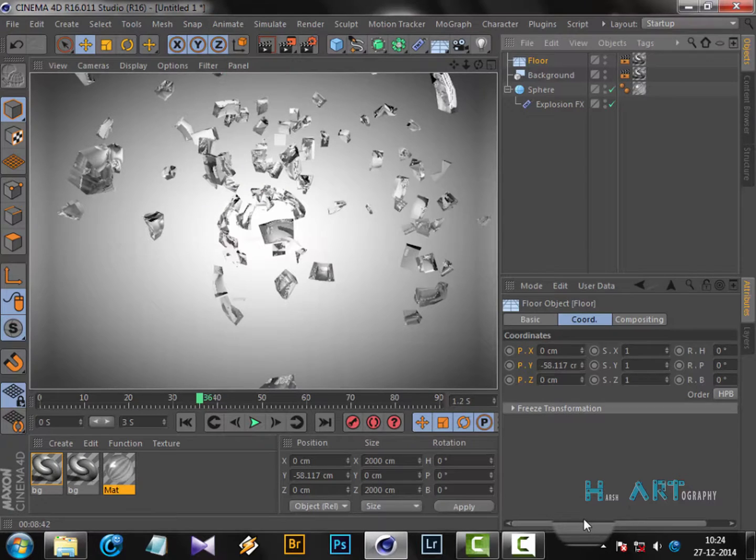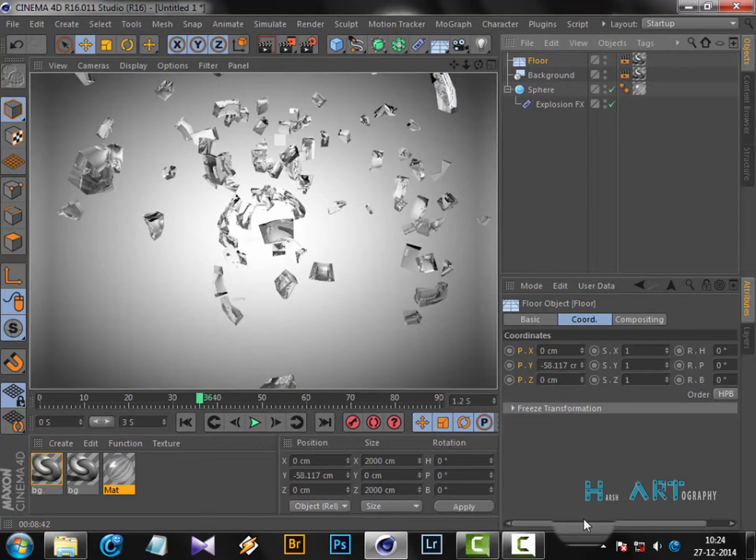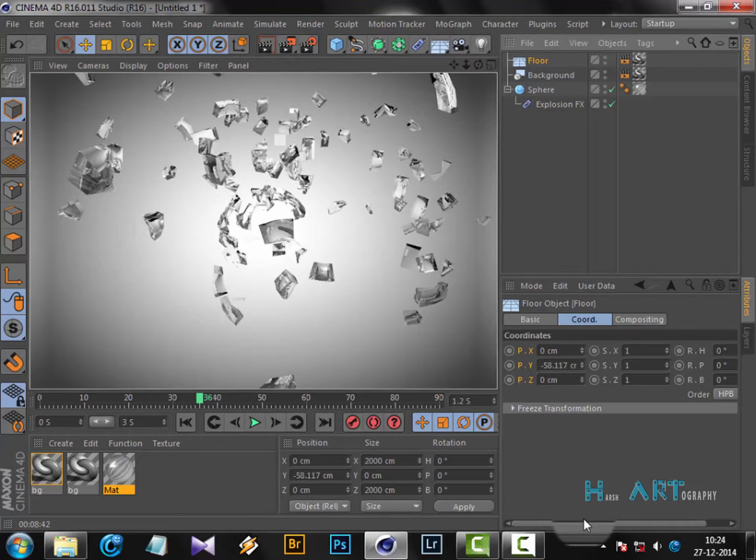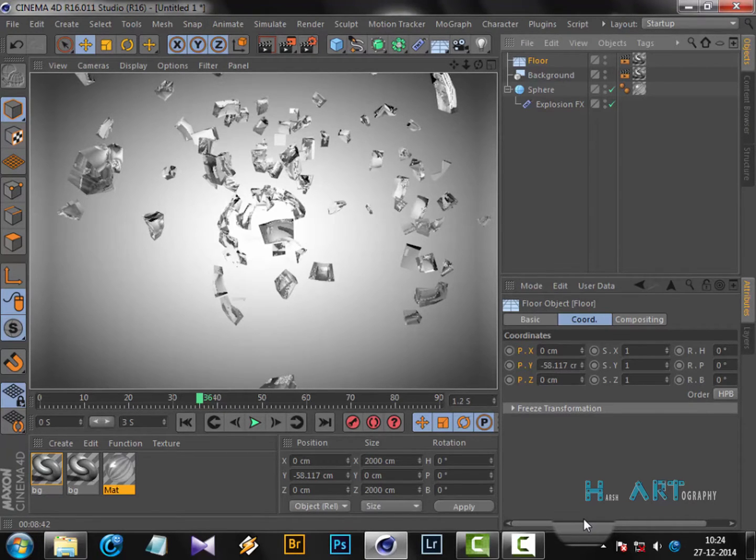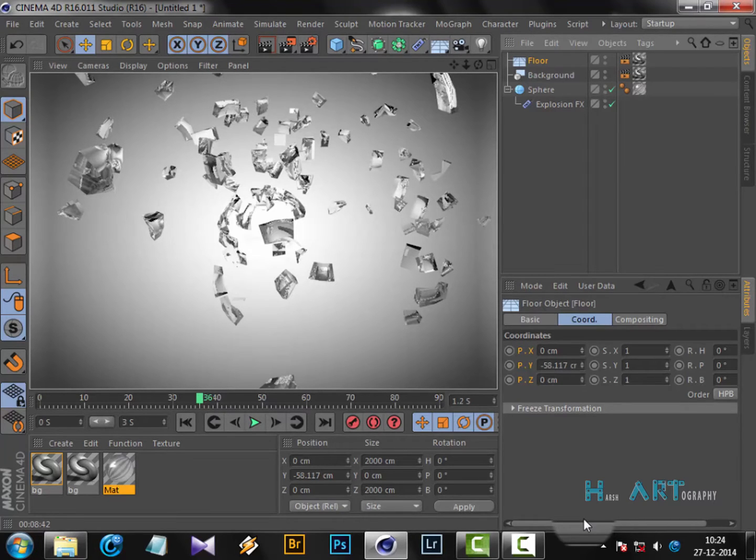Welcome back. Now the rendering is complete, and you can see how lovely they're looking. It's like glass which is being exploded. So it was a simple tutorial. Please subscribe to my channel for more tutorials.